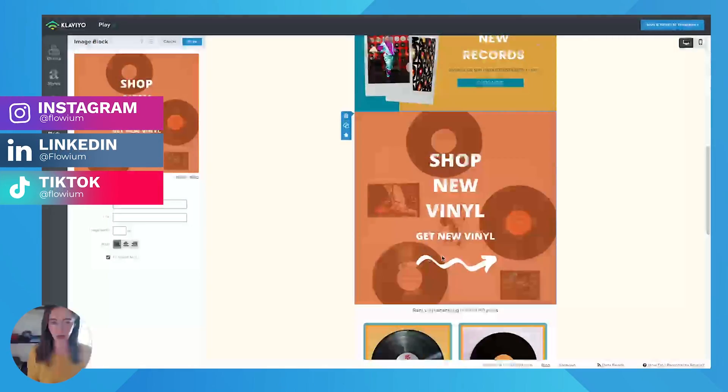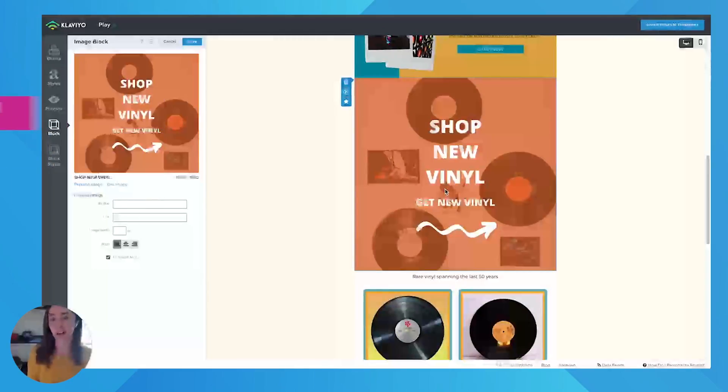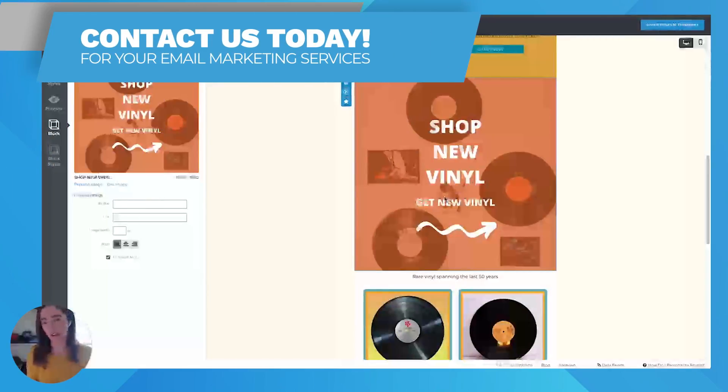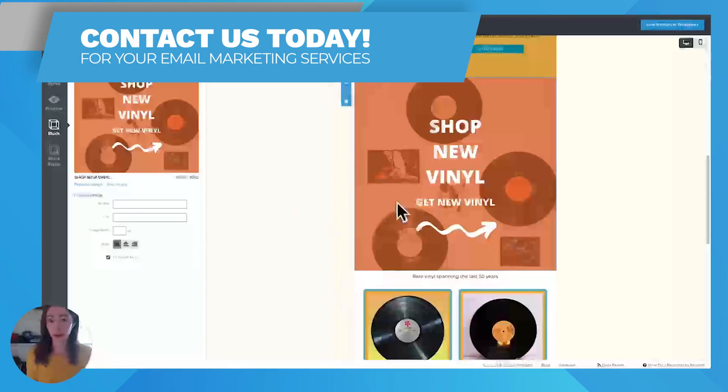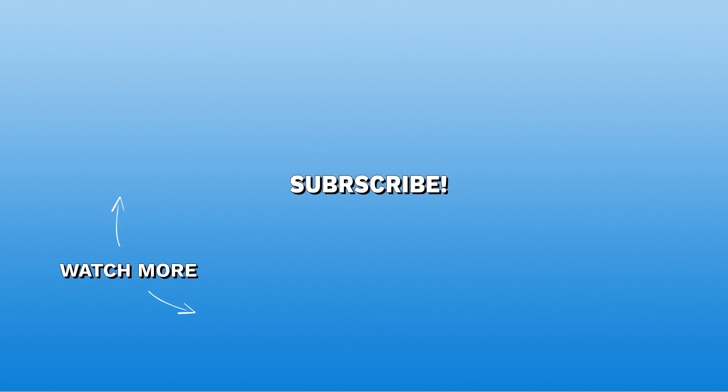It's free though. So you can really play around with the templates that they already have, or you can create your own. It's literally everything is copy paste. It's really easy to spin up a campaign this way in Klaviyo.